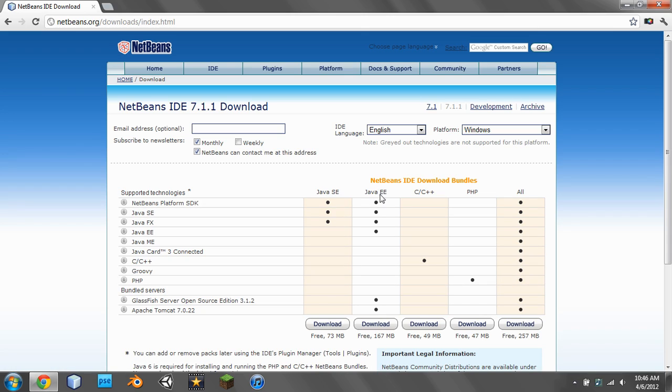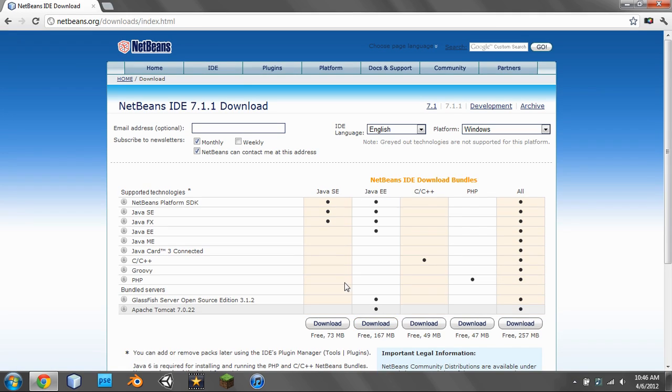Then download the Java EE version. You can also choose the SE version, but the EE has a few more things included.